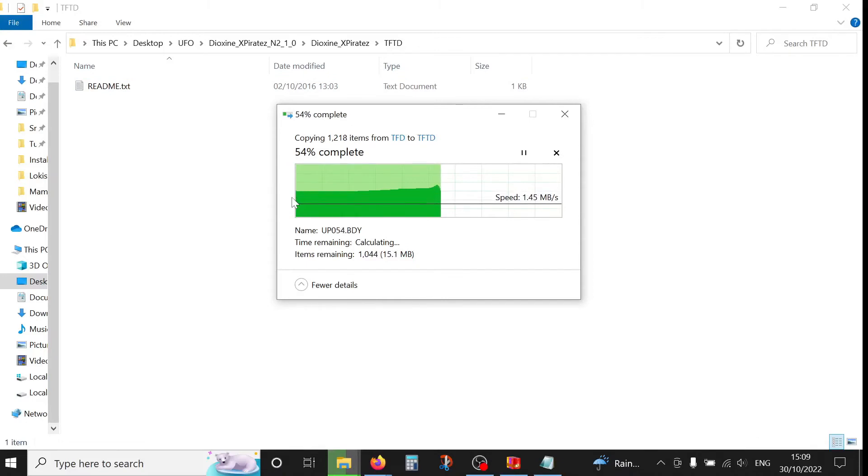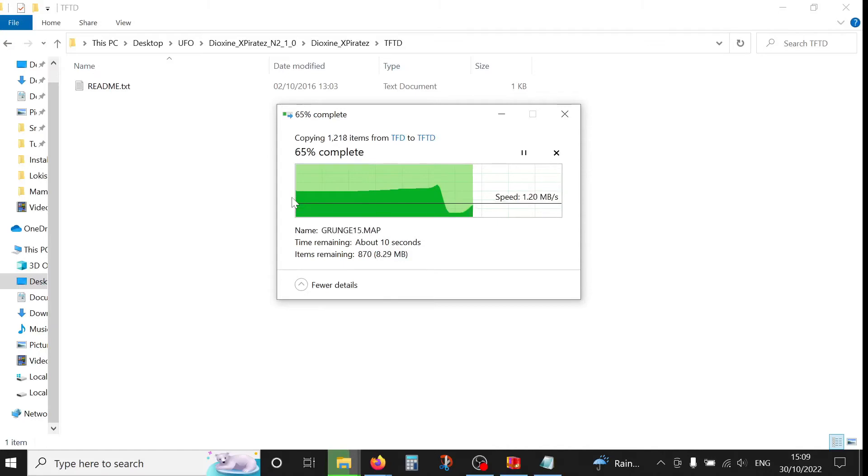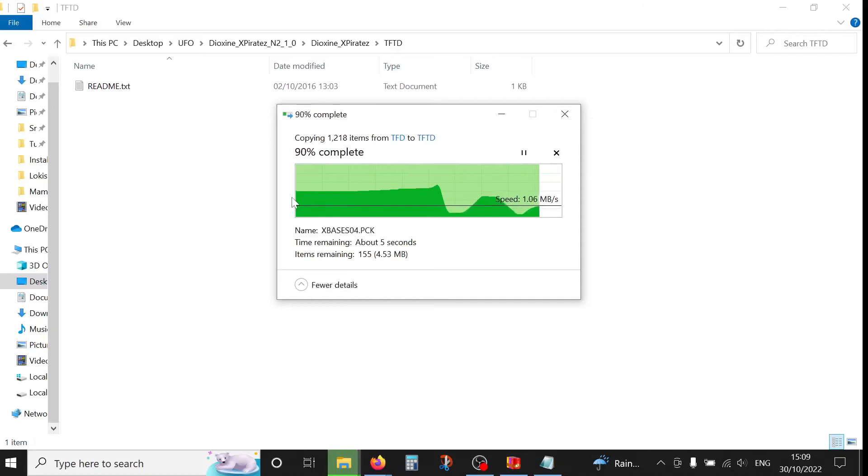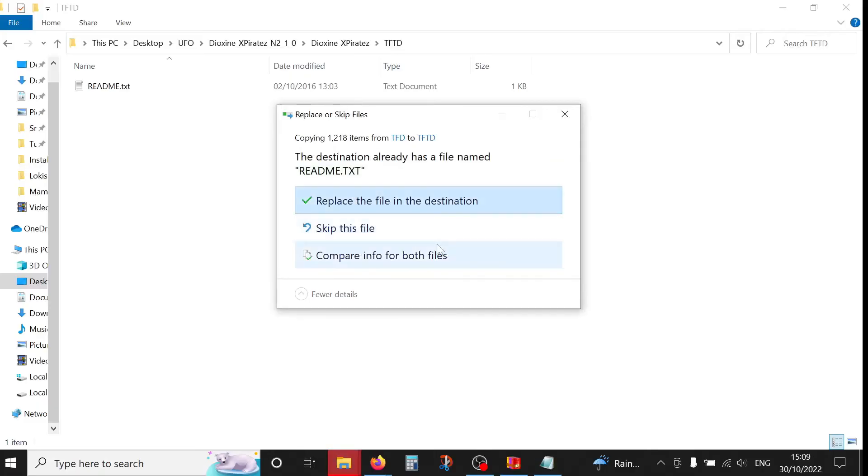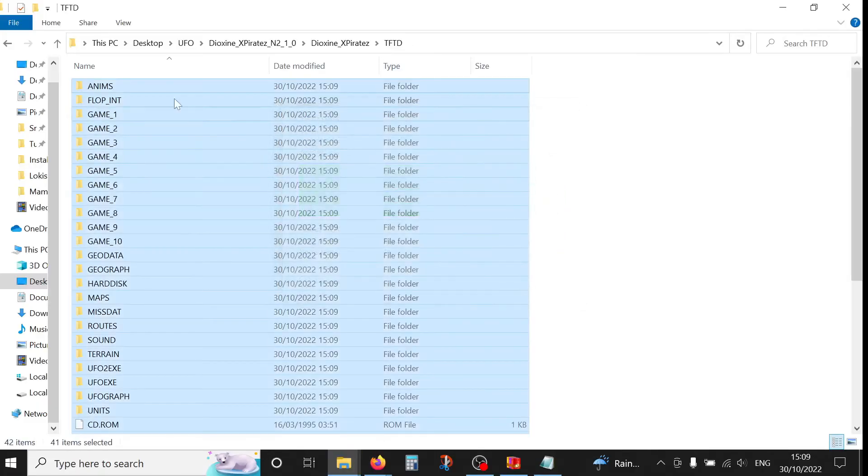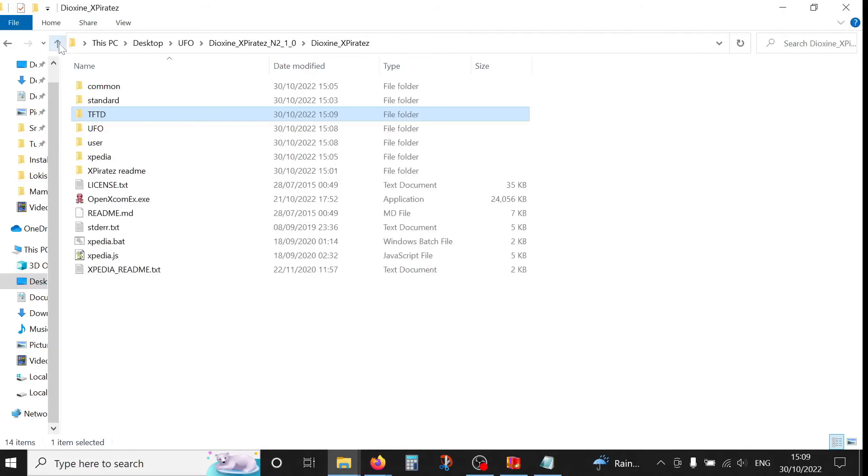Now if you don't own a base game, either UFO Defense or Terror from the Deep, you can buy them at any of the online vendors. And I suggest you check as many as you can because prices can differ. Some of the vendors can have offers where you can buy them much cheaper compared to their full price.